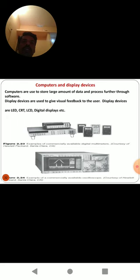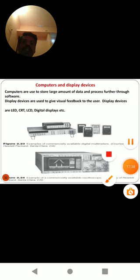So I hope that for understanding any kind of mechatronic system, we must consider the basic elements of mechatronic systems which we have discussed here and identified in those systems. Thank you for your patient listening.